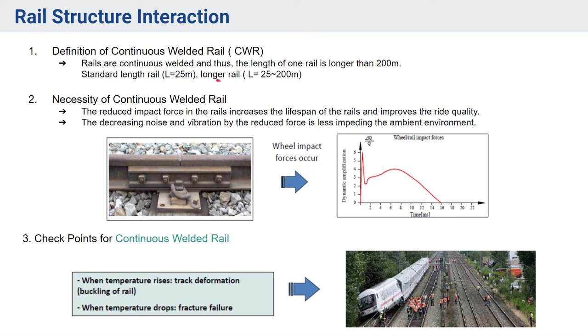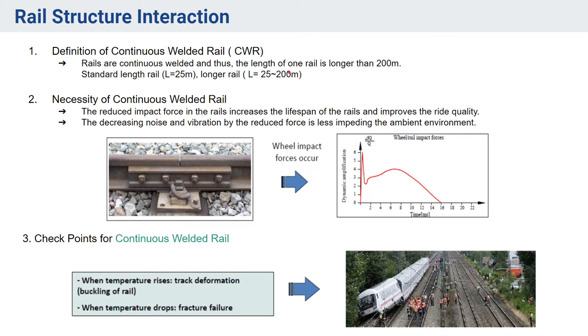To start with, we will first understand the definition of continuous welded rail, or CWR. Generally, the standard length of rails was 25 meters before, but nowadays we have continuous welded rails and the length of these rails are more than 200 meters.